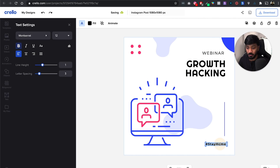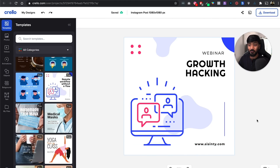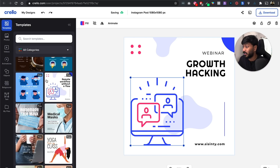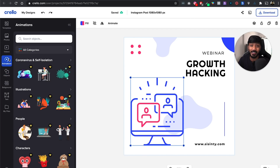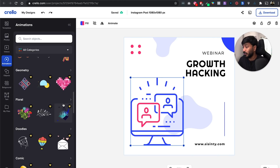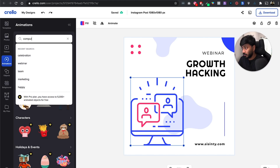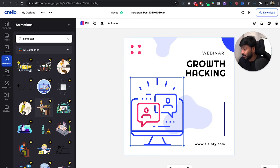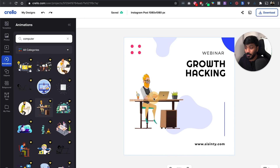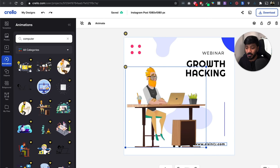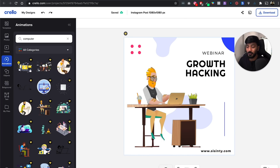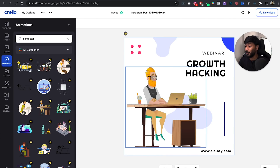Looks pretty nice. Let's say I change this to my website. If I want to make the text bigger, I can just drag and drop it — the size has changed. Now let's say I want to replace this icon. I can go to objects where I can find a bunch of icons. I can also go to animations, which is something Canva doesn't have or is a premium feature. I found an animated computer icon. I can quickly delete the old one, drag and drop the new one. If I click on the play button, I've just created an animated creative for my growth hacking webinar. How cool is that?